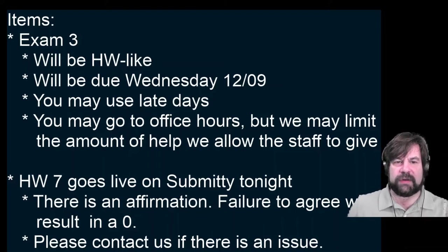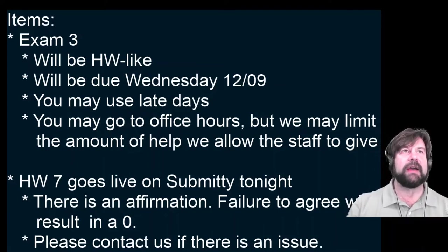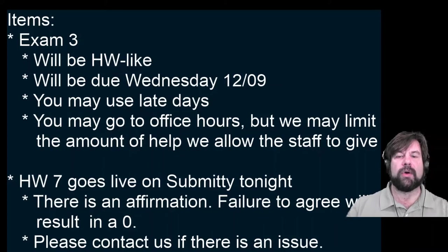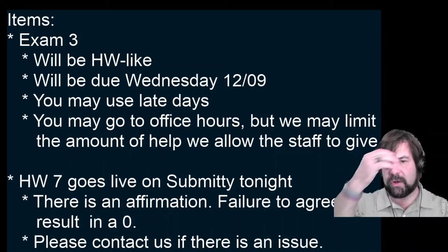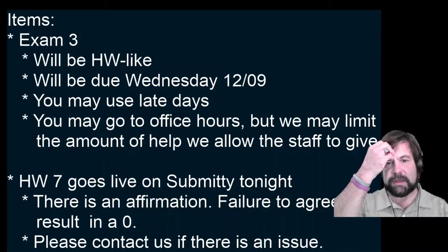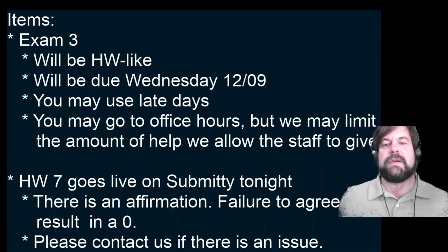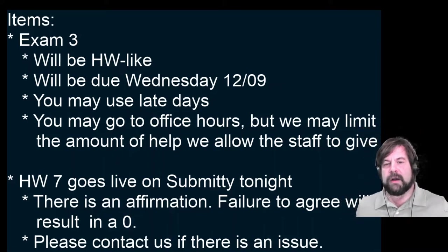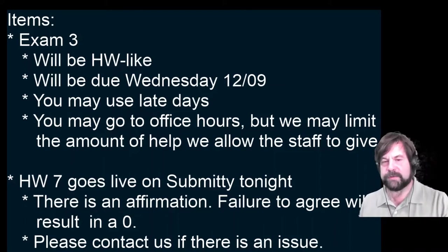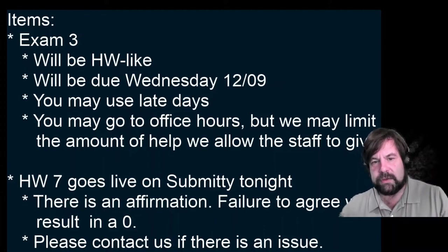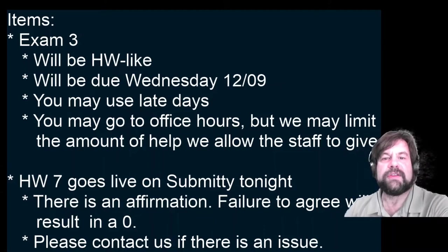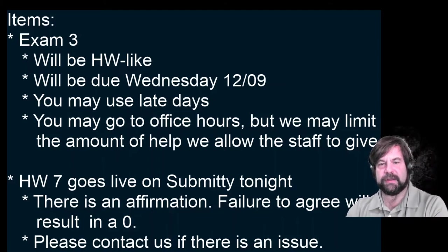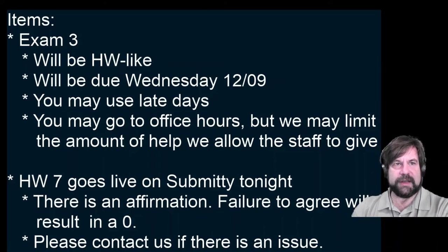Also, Homework 7 goes live on Submitty tonight. There is an affirmation I want to show you. So if we come into Submitty and we go into Homework 7, what you will find is that we feel the need - there's a small number of you who have been abusing the collaboration policy or running afoul of it in some ways, so we want to make sure that we are giving you the guidance you need in order to succeed in this course. So what we've done is we've encoded in the Homework 7 submission some questions or affirmations about the collaboration policy.